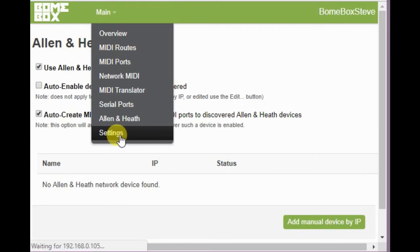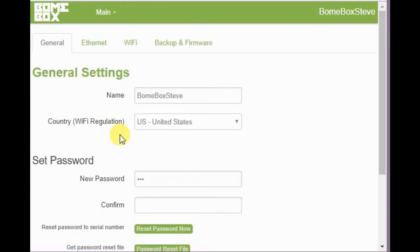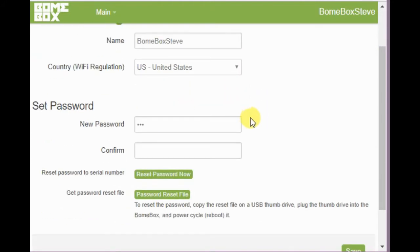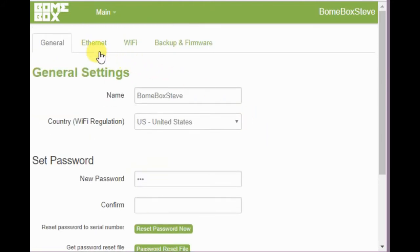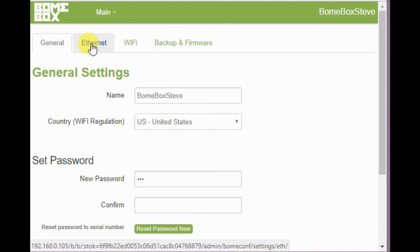And then finally let's go ahead and look at each of the settings. The general settings is where you give your Bonebox a name and a password, as we talked in the first tutorial.